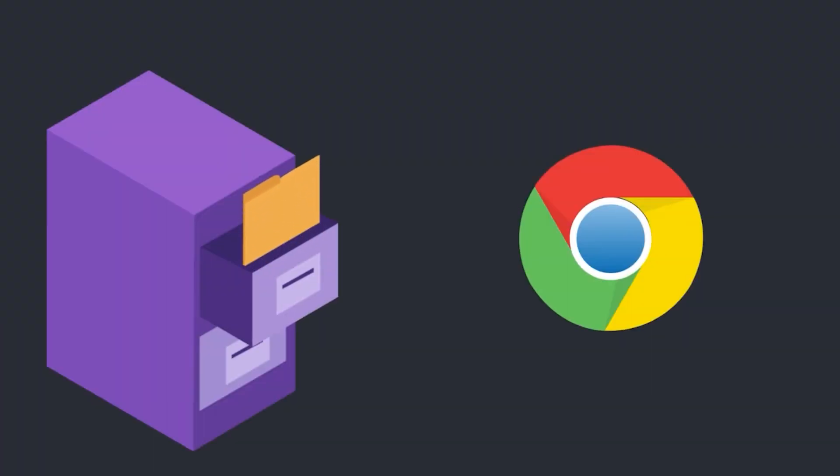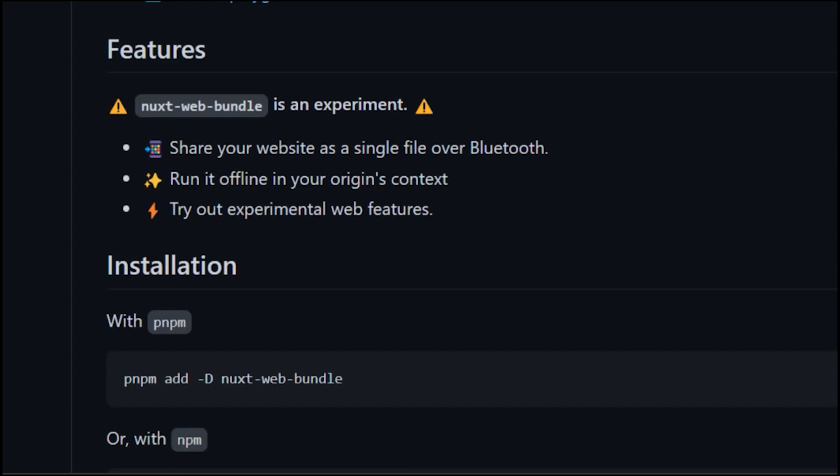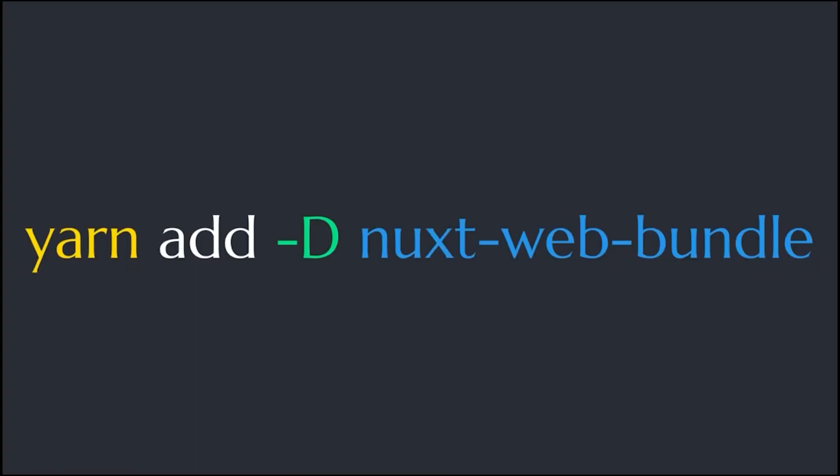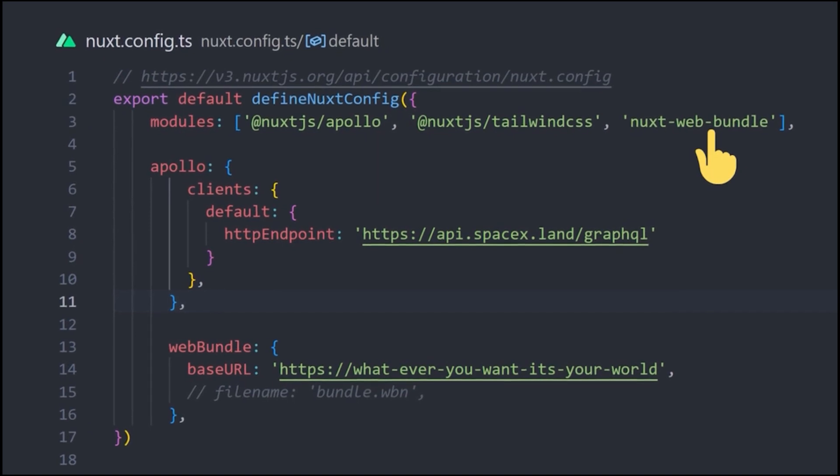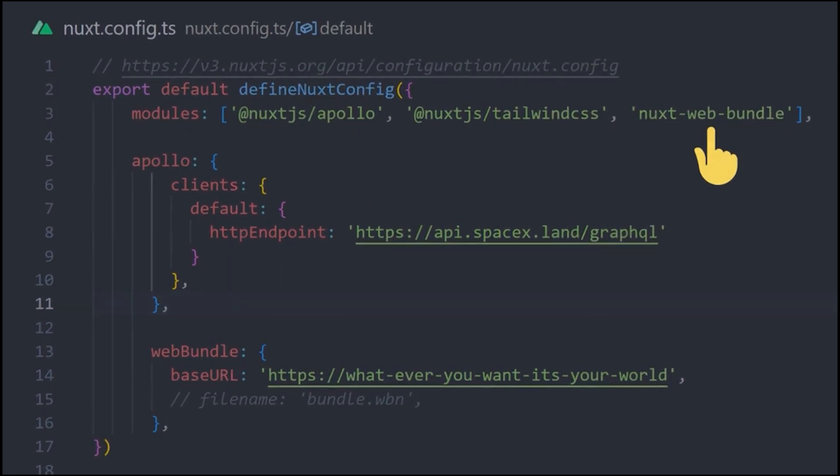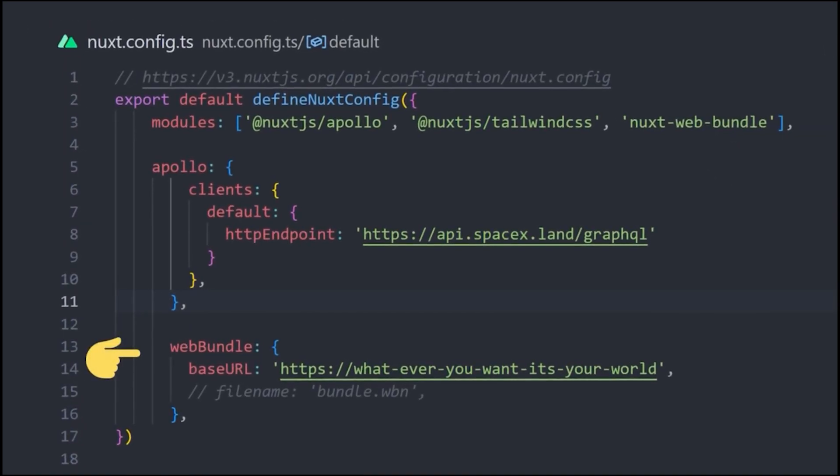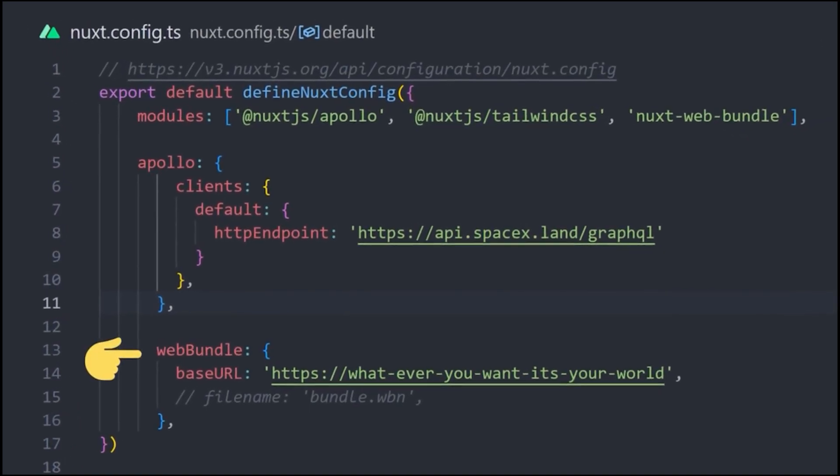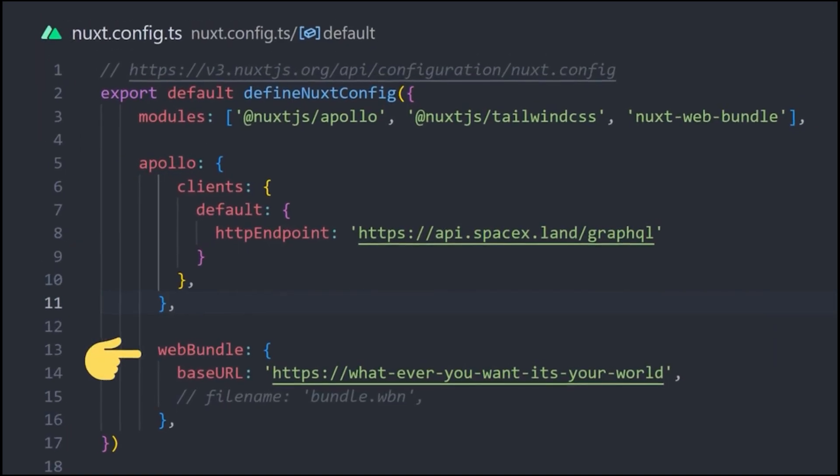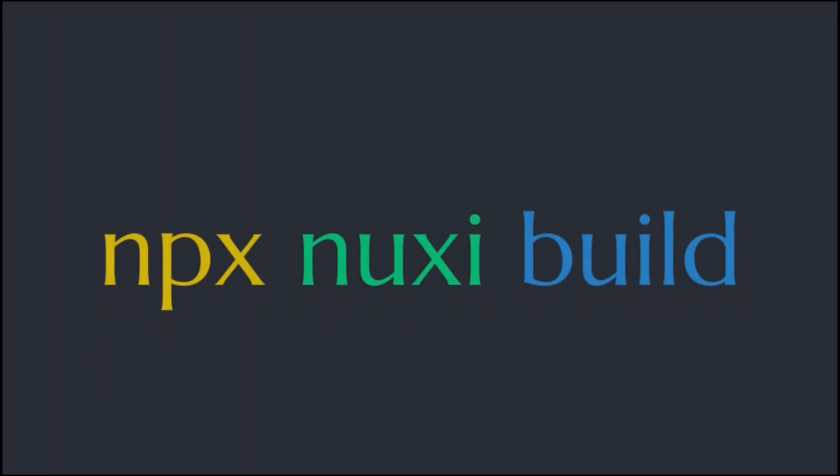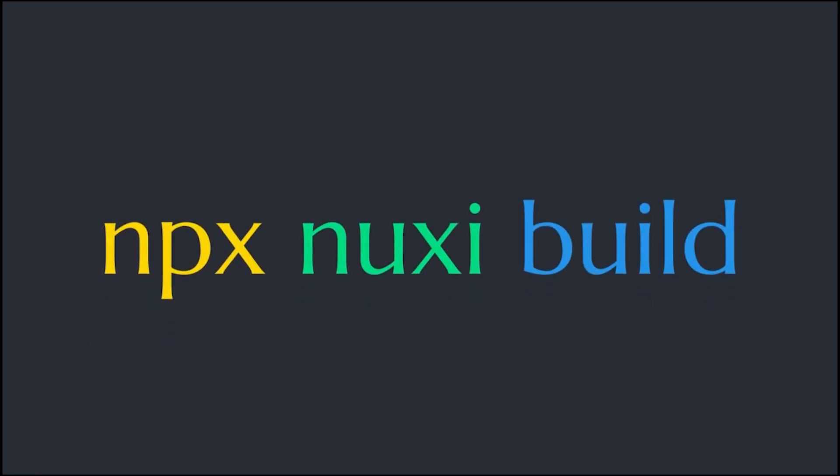Wouldn't it be cool if we could launch this site with a single file straight to our browser? With Daniel Rowe's NUX web bundle, we can. Simply add the NUX web bundle using Yarn. Add NUX web bundle to your modules. Then add a web bundle section to your NUX config where you give the base URL. Then run npx nuxt build as you would any other time.